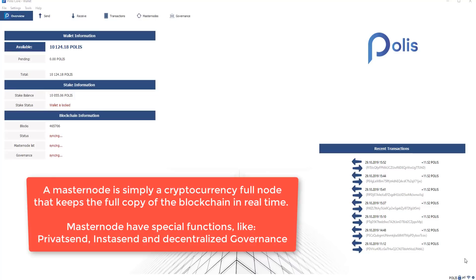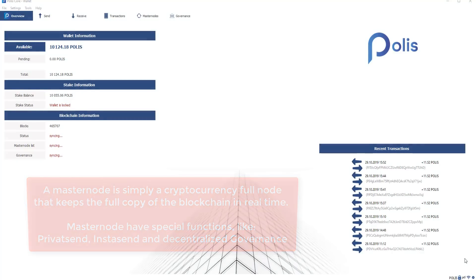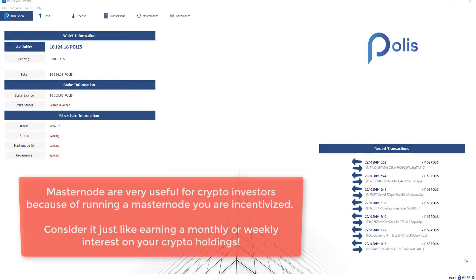A Masternode is simply a cryptocurrency full node or a computer wallet that keeps the full copy of the blockchain in real time. Masternodes have special functions like InstaZen, PrivateZen or the decentralized governance. Masternodes are very useful for crypto investors because for running a Masternode you are incentivized. Consider it just like earning a monthly or weekly interest on your crypto holdings.